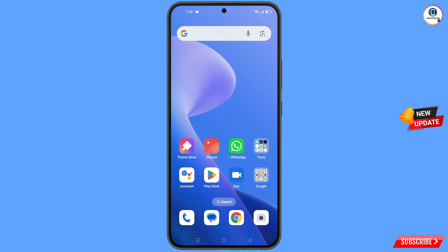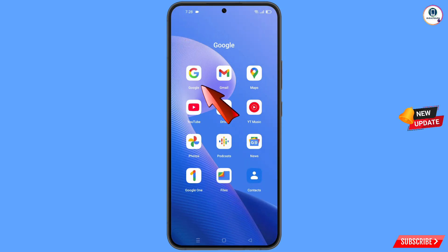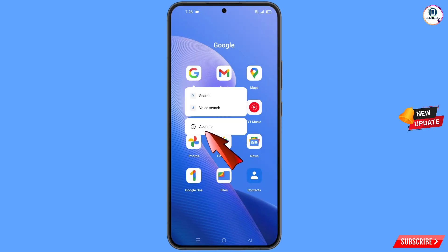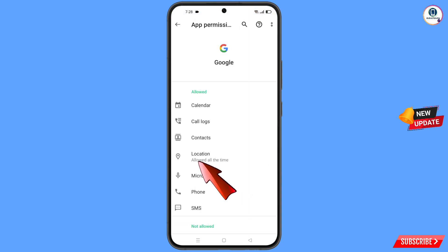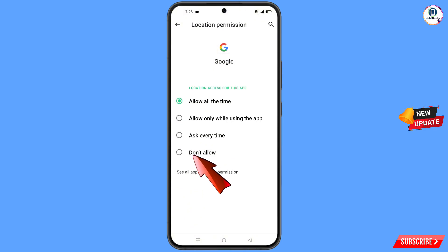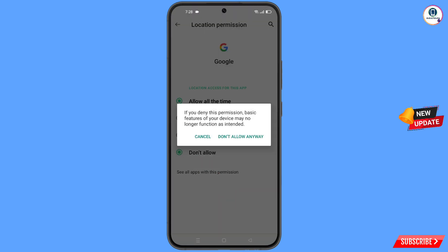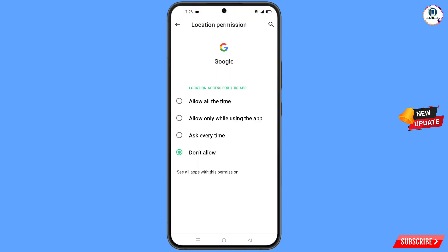First, navigate to the Google app. Hold the Google app and tap on App Information, then tap on Permissions, tap on Location, tap on Don't Allow, and tap on Don't Allow Anyway. Then minimize.